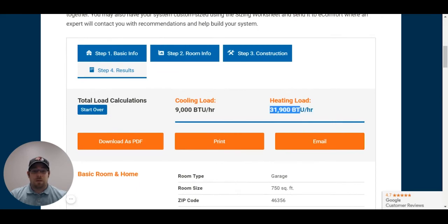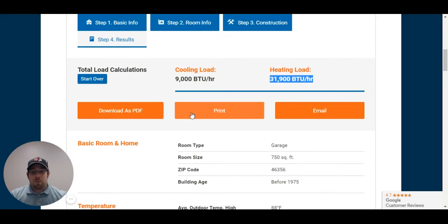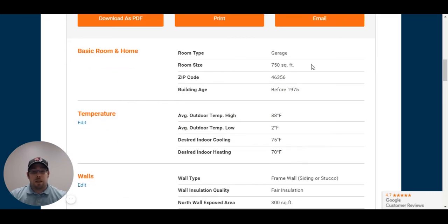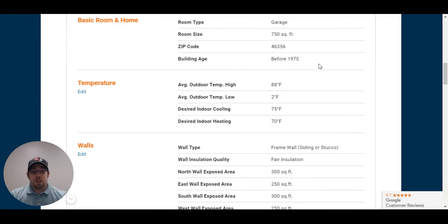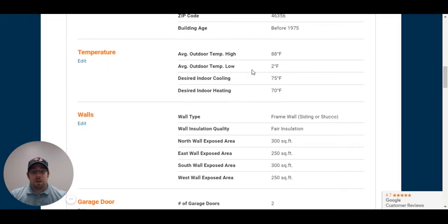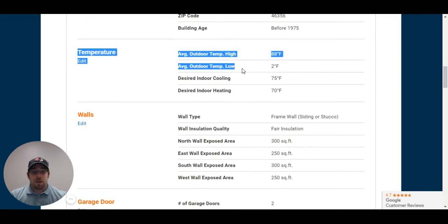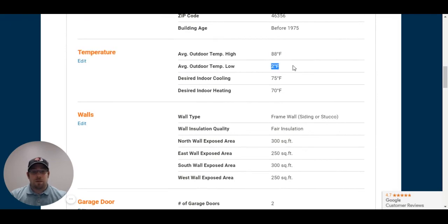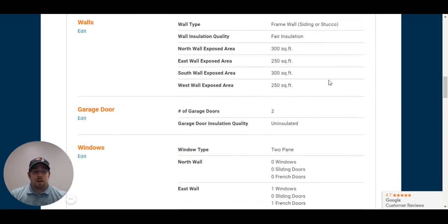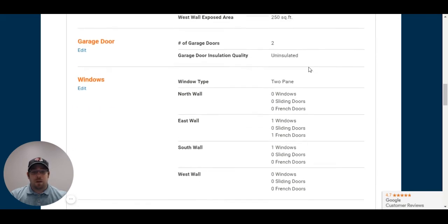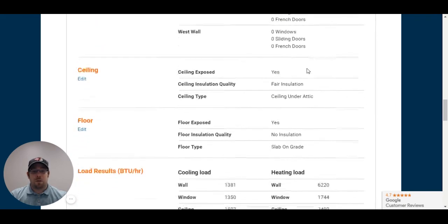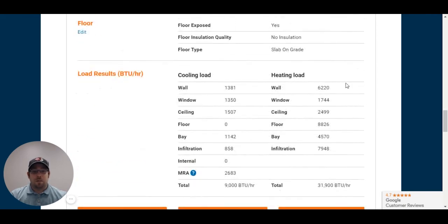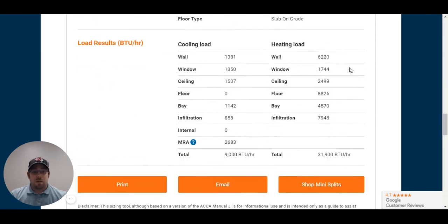Now, it's telling me I need about 31,900 BTUs. You can print or download this PDF if you'd like. That's going to give you all the information here as to what you need. Your average outdoor temperature for his area is two degrees, and it's going to give you a whole bunch of other information that you had already entered in, as well as your standard heating load and calculations.